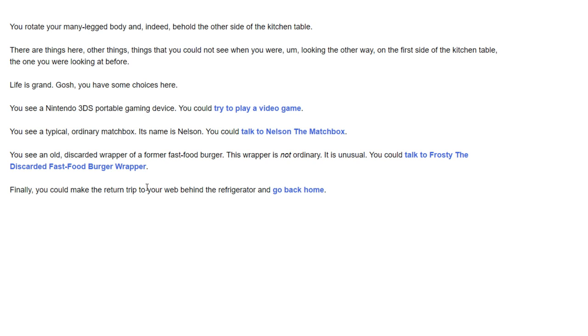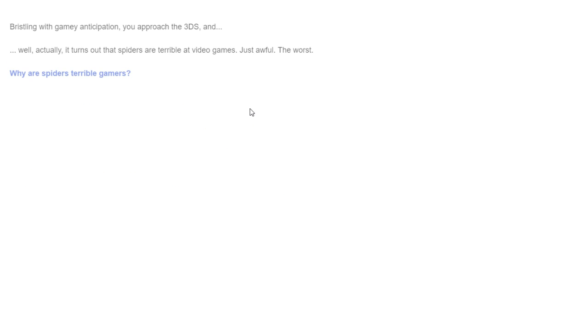Life is grand. Gosh, you have some choices here. You see a Nintendo 3DS affordable gaming device. You could try to play a video game. You see a typical ordinary matchbox. His name is Nelson. You can talk to Nelson. You see a discarded wrapper of a former fast food burger. This wrapper is not ordinary, it's unusual. Finally, you could make a return trip and just go back home.